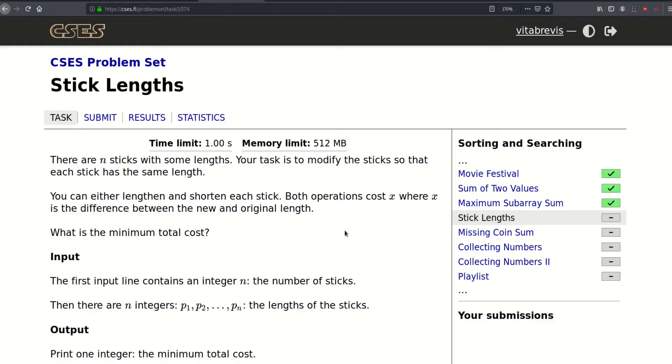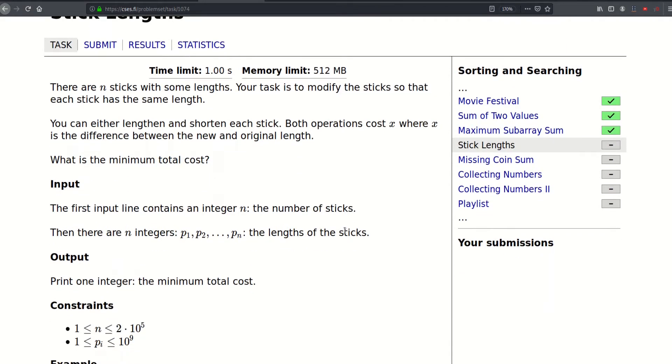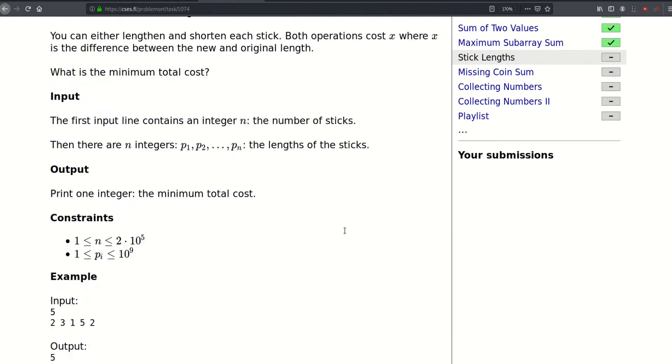Hello, so today we will be solving this problem called Stick Lengths. There are N sticks with some lengths. Your task is to modify the sticks so that each stick has the same length. You can either lengthen or shorten each stick. Both operations cost x, where x is the difference between the new and original length. What is the minimum total cost?